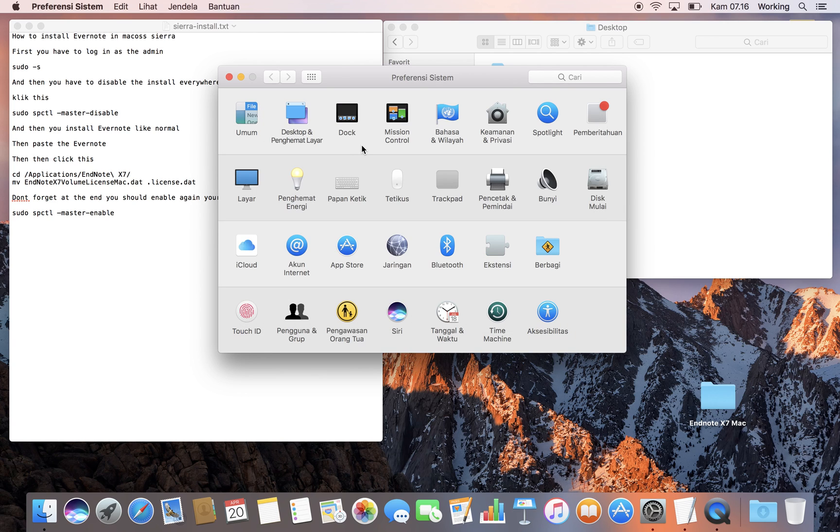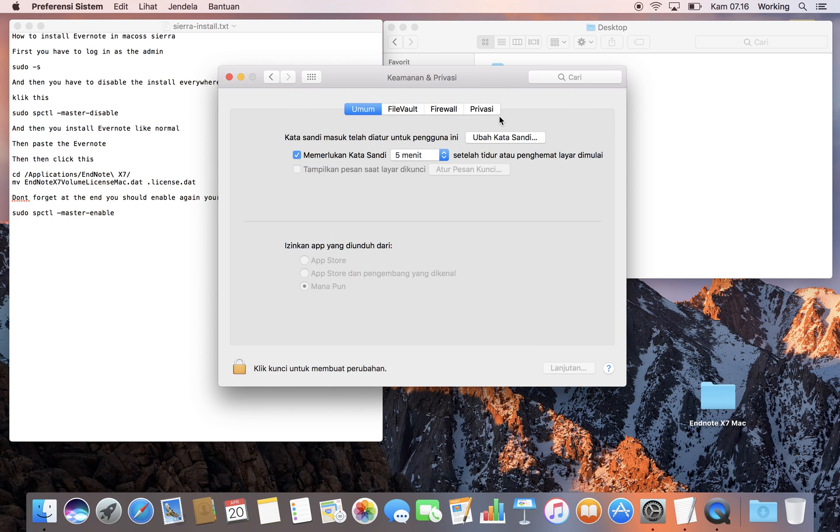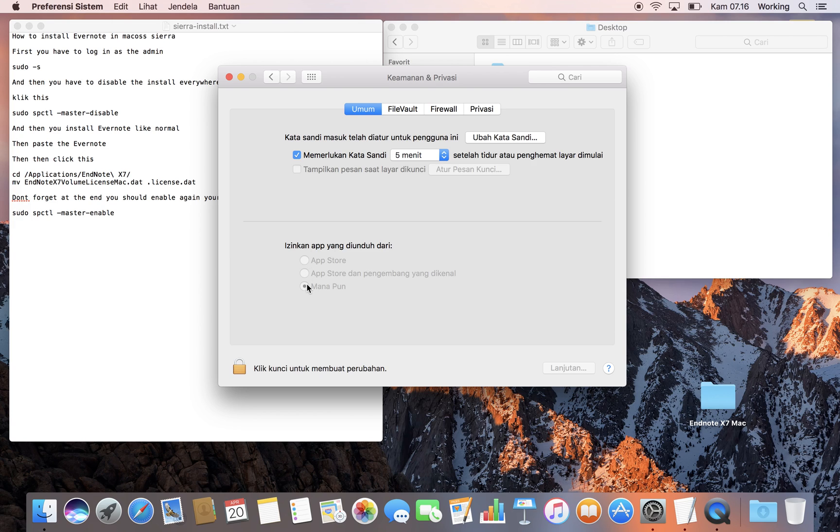The biggest issue is that if you click on security, it's not showing where the app can be installed from, and we can't configure it. So how do we fix it?